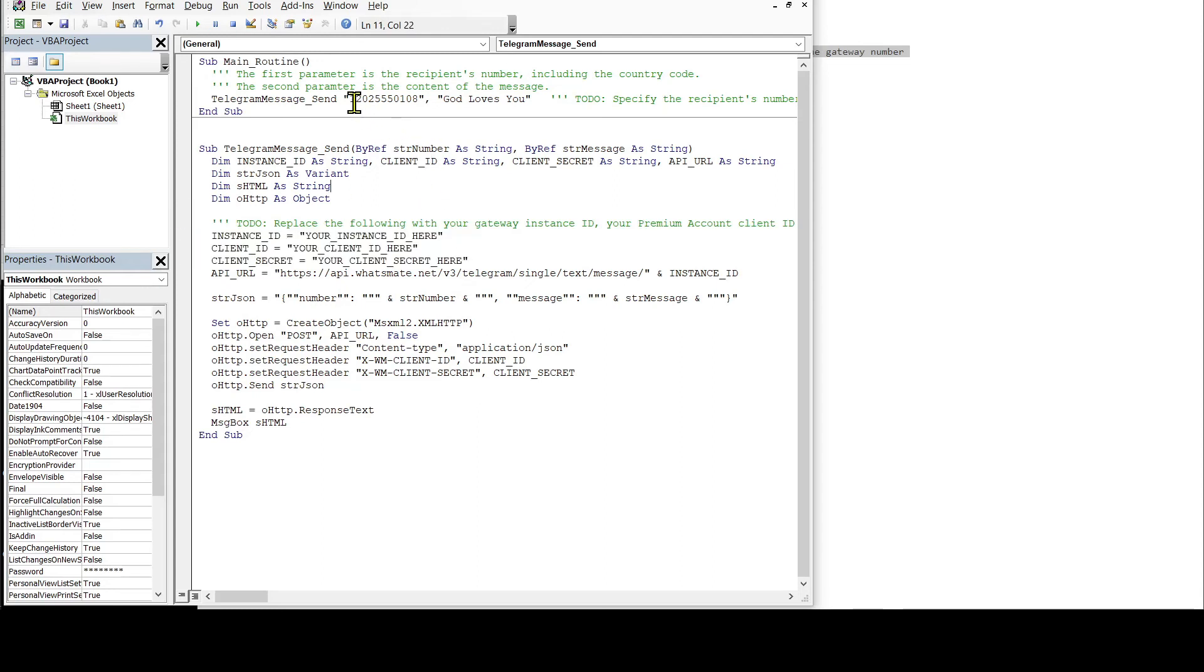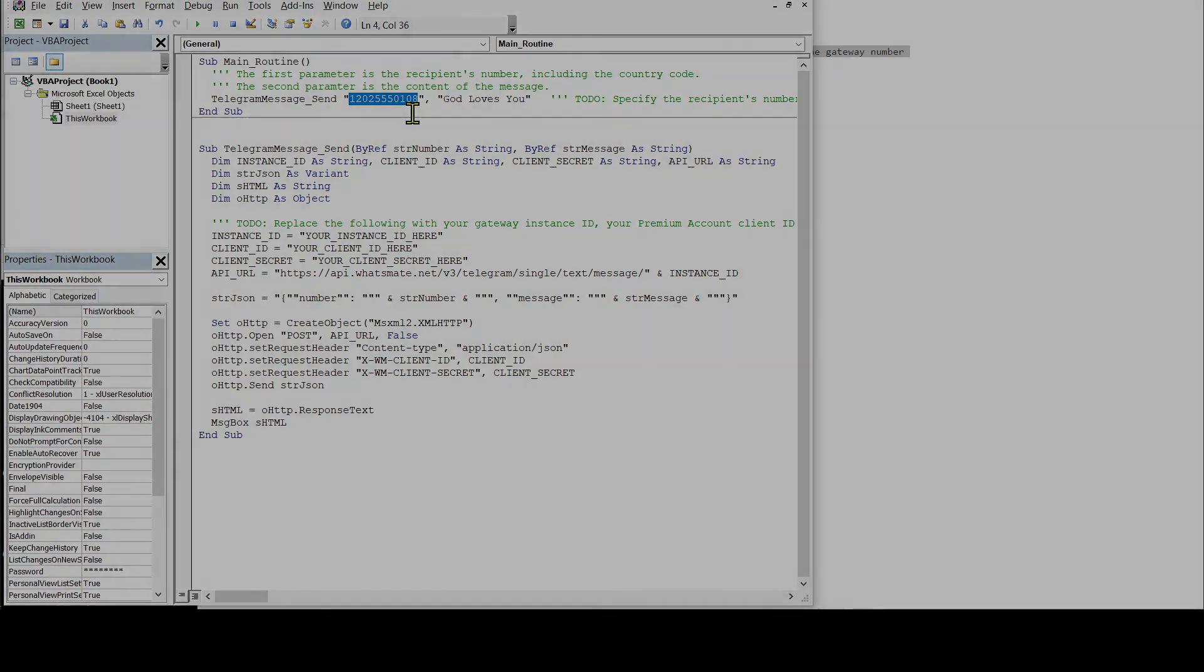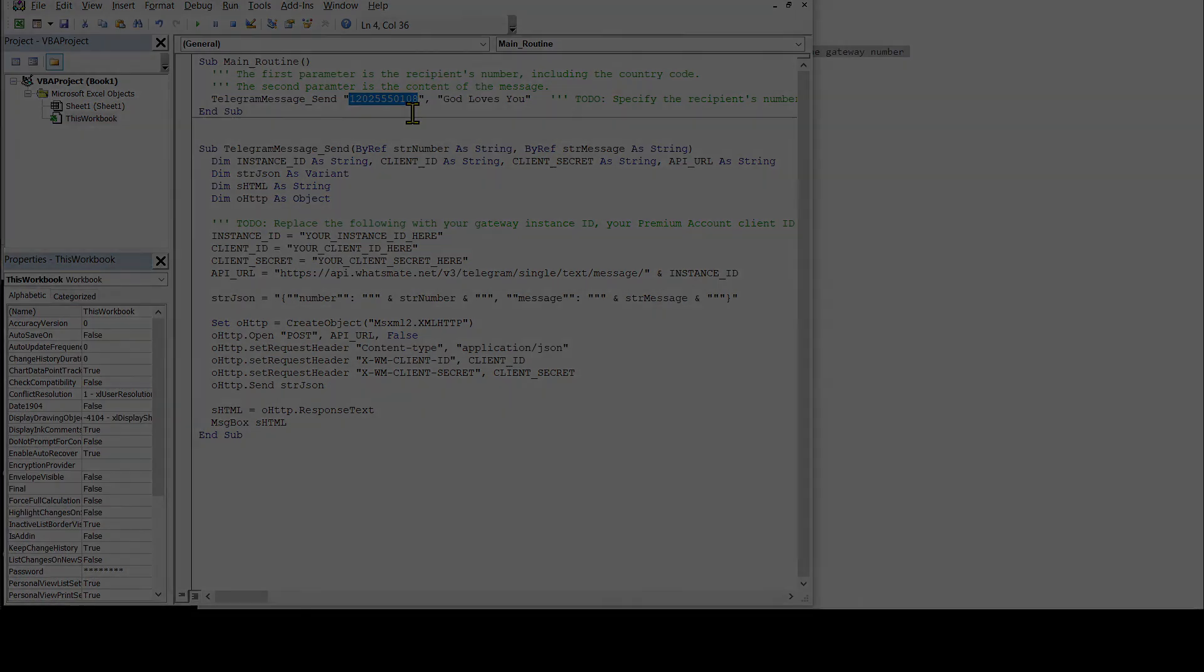Most importantly, we have to specify the recipient number. That is the number that you want to send the message to. That is your own Telegram number, not the number of the Gateway, but your own Telegram number. And you put down that number over here. Let's do the customization now.